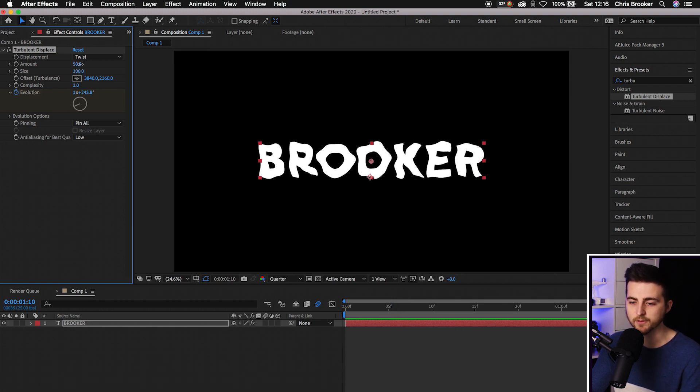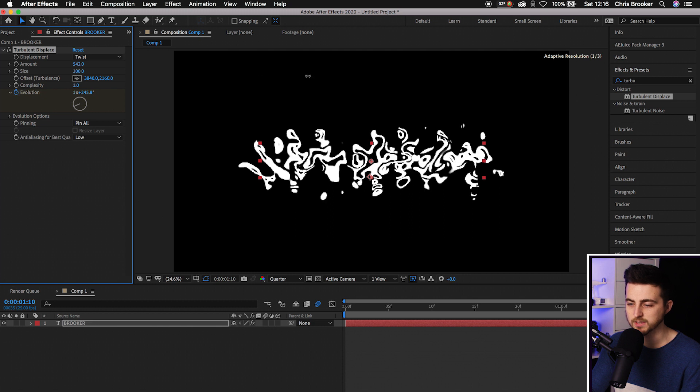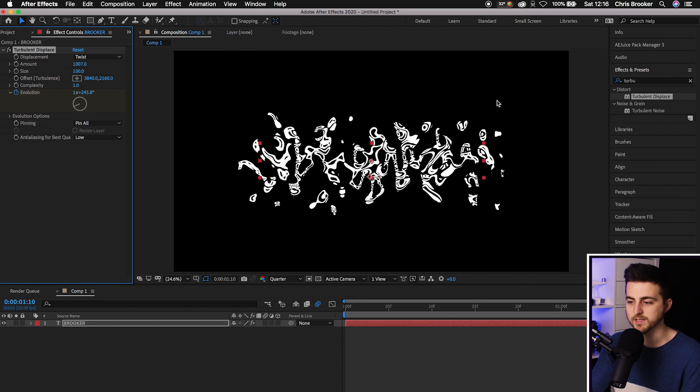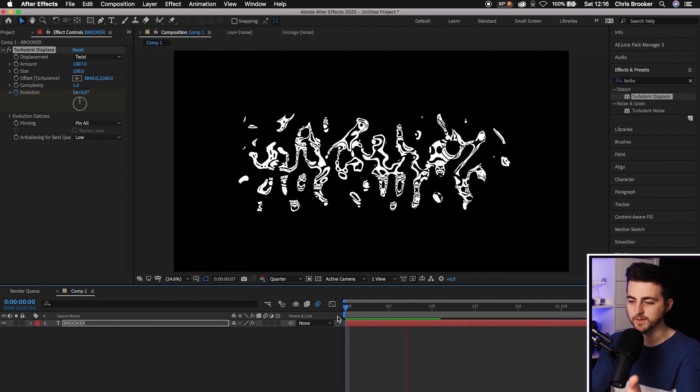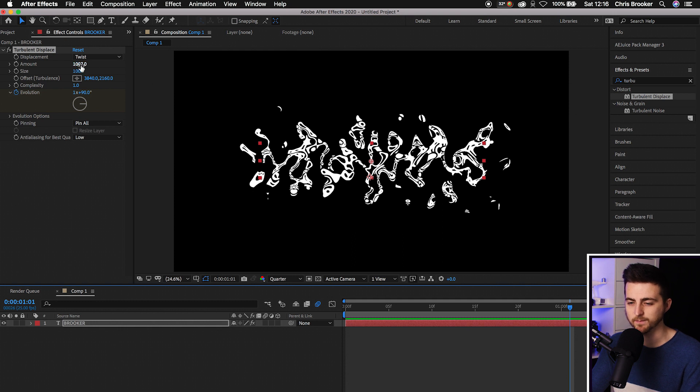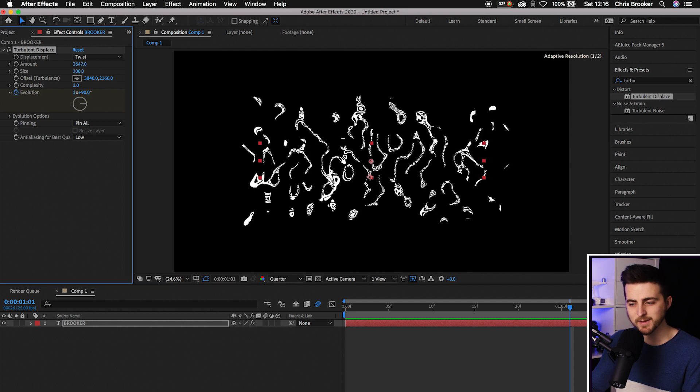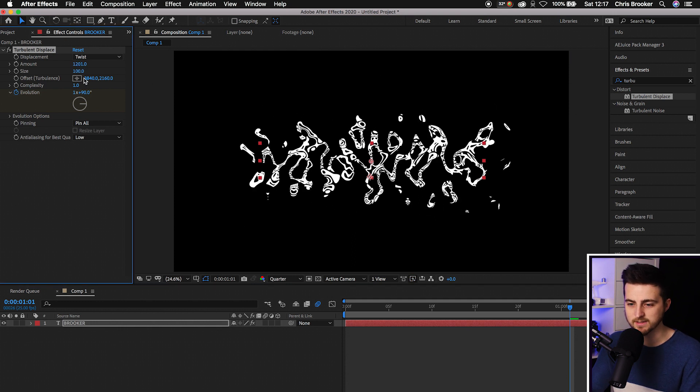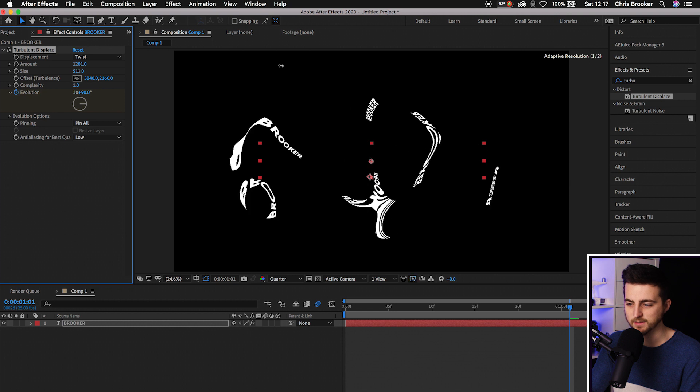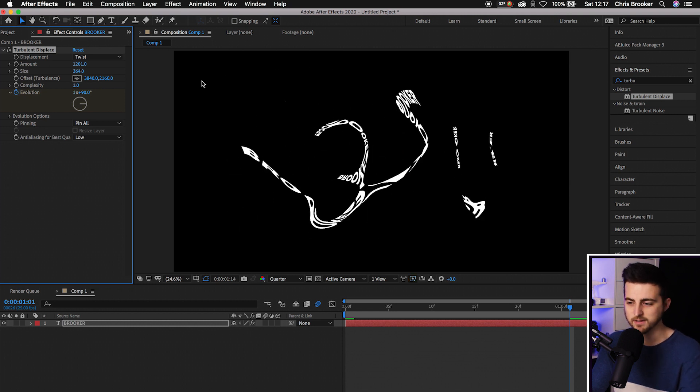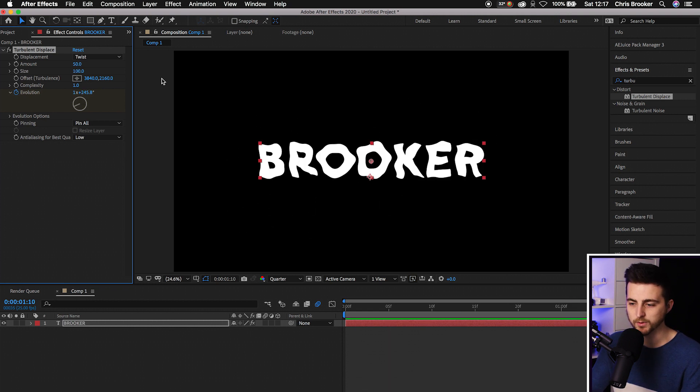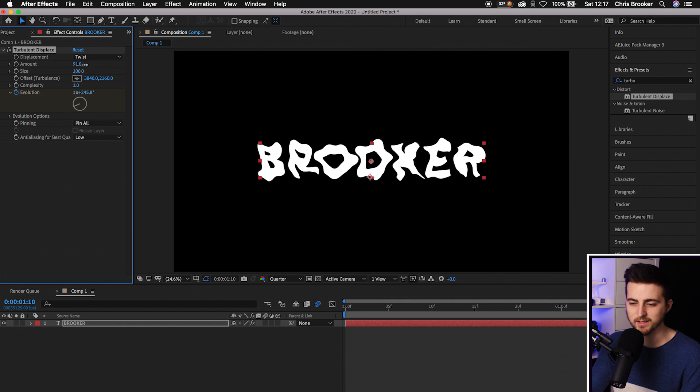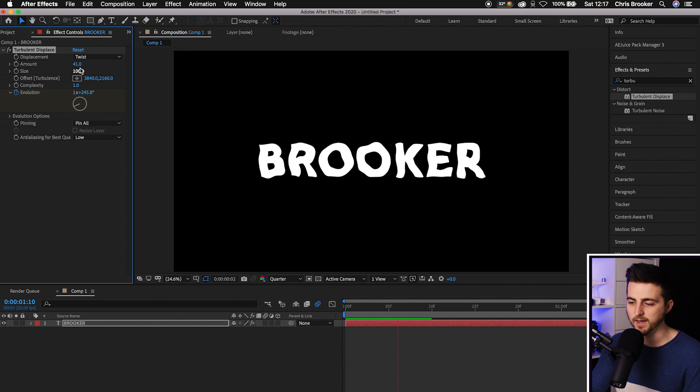Then we've got the Amount. If we increase the amount, the higher we pull this up, the more it's distorting. It's barely even recognizable at this point. That does make quite a cool background if you increase the size. But I'm going to pull this down. We'll keep the amount at a sensible number around 50, 40, somewhere around there.